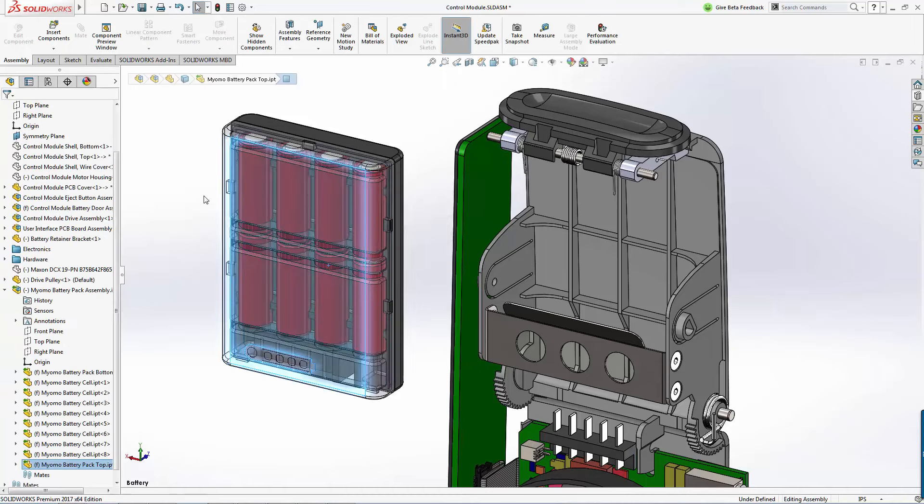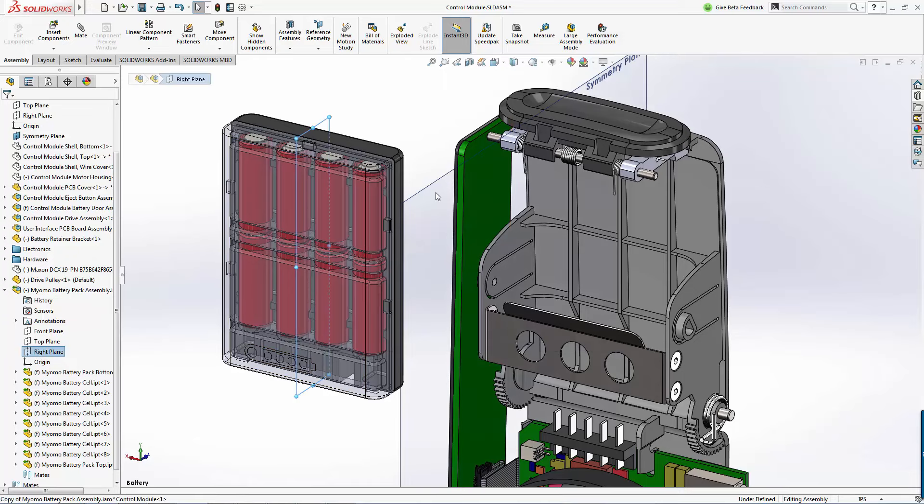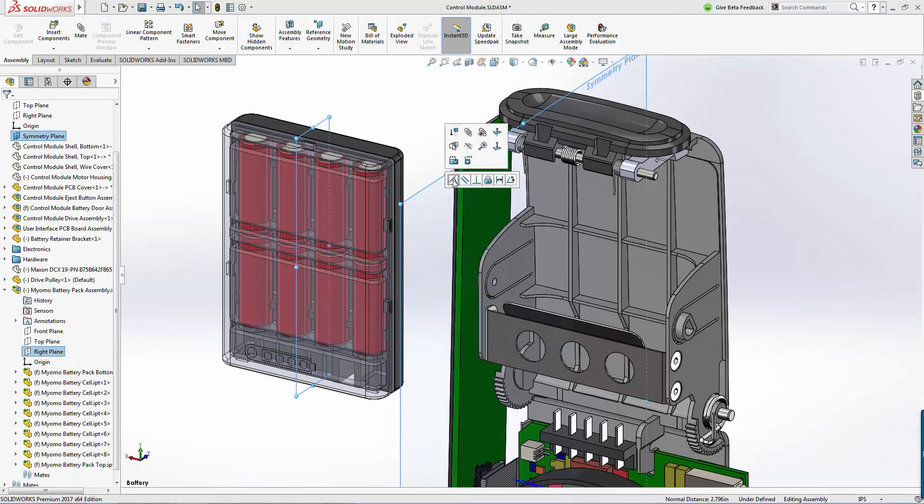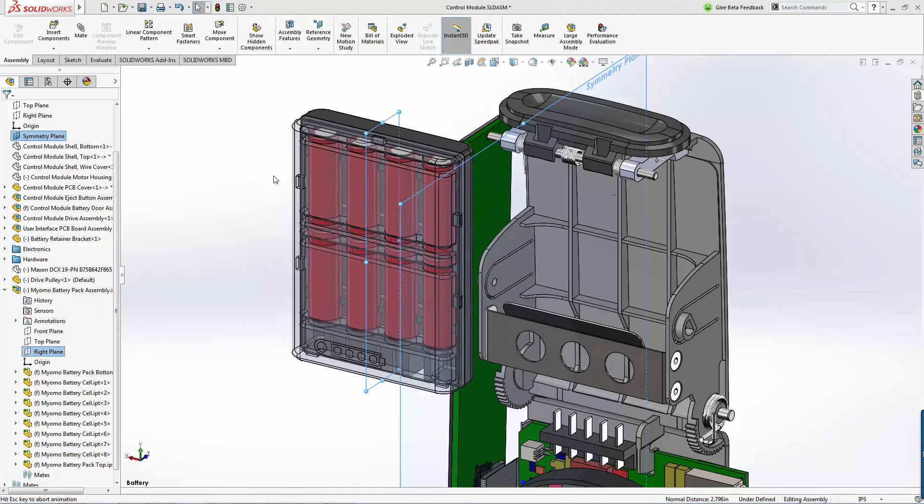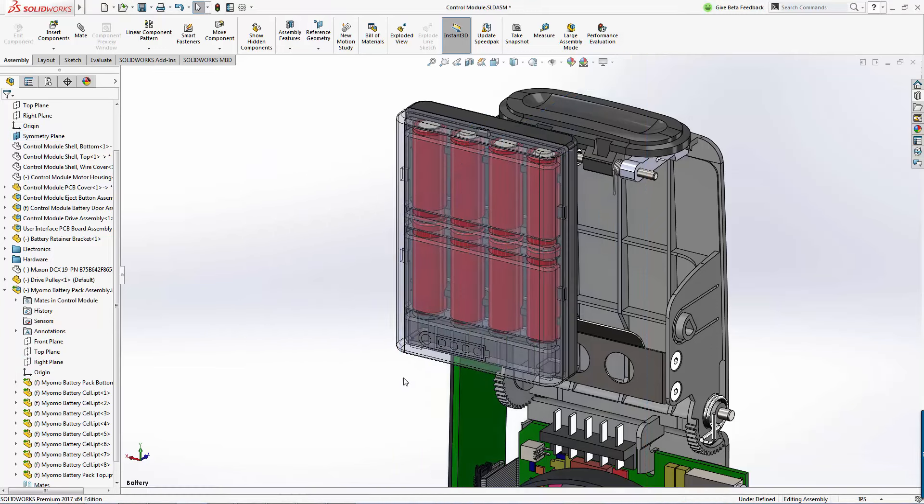Since there is no longer a need to translate, it opens immediately and is treated as native files. Once inside of SOLIDWORKS, we can leverage reference planes and geometry to locate the battery pack.